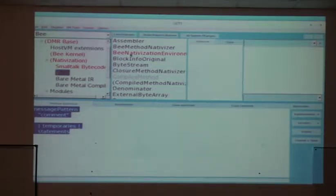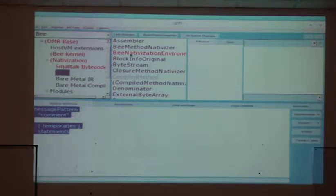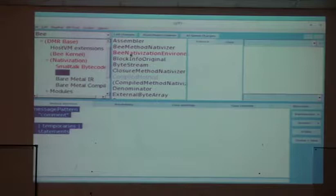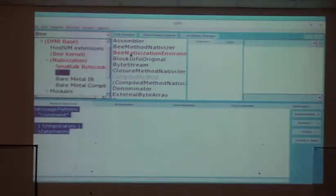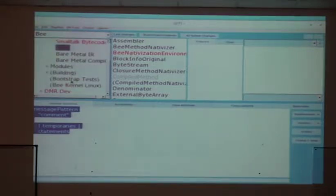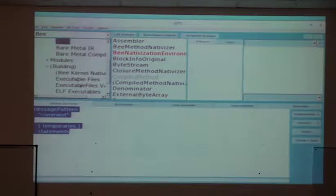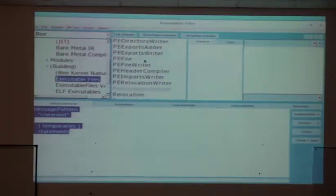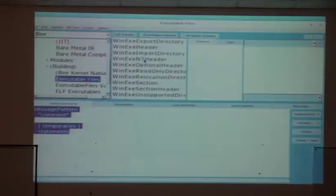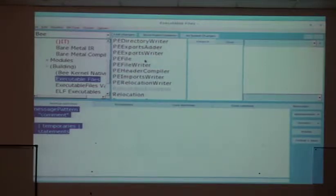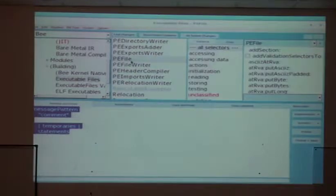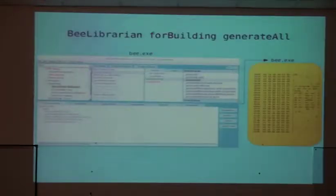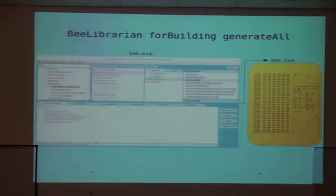Since the beginning we knew that if we could generate assembly, we could just generate the whole thing. And then we also knew that we could generate the whole thing maybe for Windows or for Linux. We started with Windows.